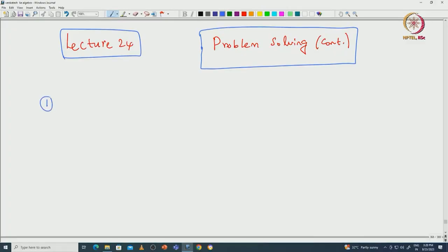Welcome back everyone. In this lecture I will continue to do more problems, which will help you get a very good grip on what we have done so far. I will do some problems related to SL2 representation theory. We actually proved complete reducibility for all finite dimensional representations of SL2(C), and we classified all irreducible representations of SL2(C).